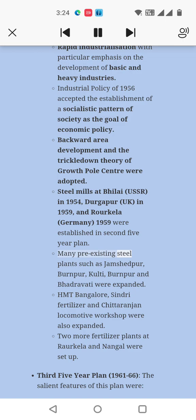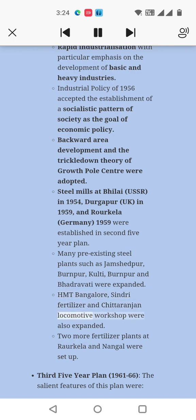Many pre-existing steel plants such as Jamshedpur, Burnpur, Kulti, and Bhadravati were expanded. HMT Bangalore, Sindri Fertilizer, and Chittaranjan Locomotive Workshop were also expanded. Two more fertilizer plants at Rourkela and Nangal were set up.